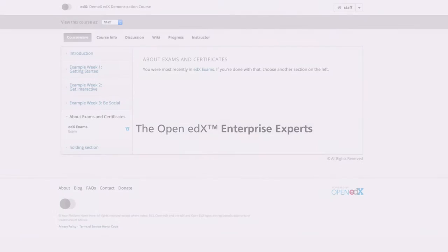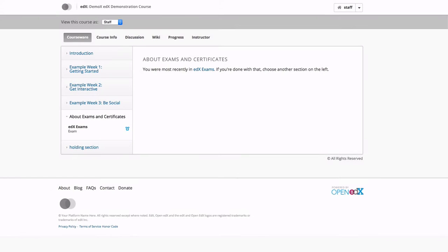In this video, we're going to take a look at Open edX's bulk email feature. As an instructor, the ability to email all of your students simultaneously is a really useful tool, and it's really simple to do.